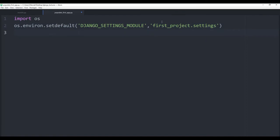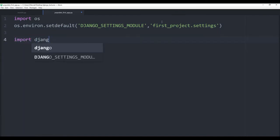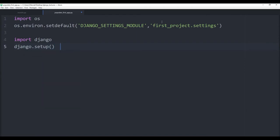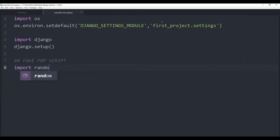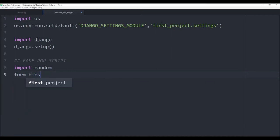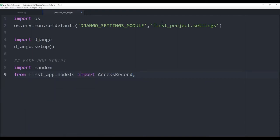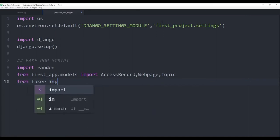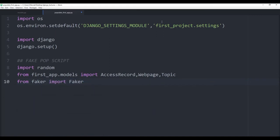Then from here, I can import django and then set it up — so I can say django.setup(). This should set up and configure the project settings. From here on next is our fake population script. So I'm going to import a couple of things — I'll import random. And then I will also say from first_app.models import access_record, web_page, and topic. And then finally, the library we just downloaded — we'll say from faker import Faker. Then we create an instance of that faker object — I'll call it fake_gen for fake generation and call Faker().